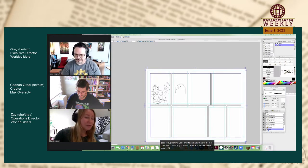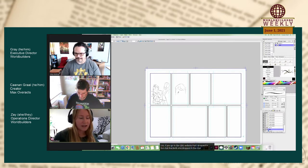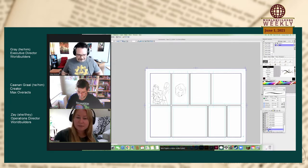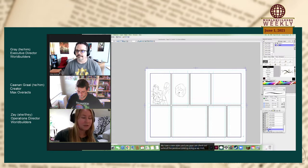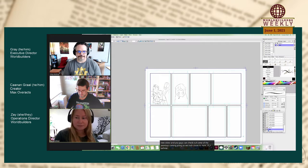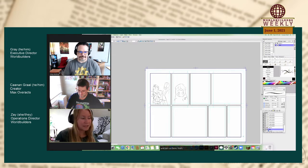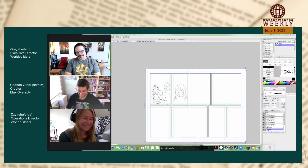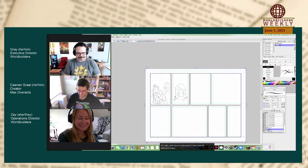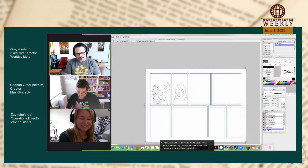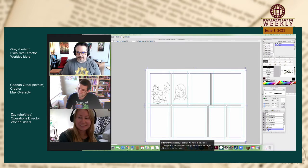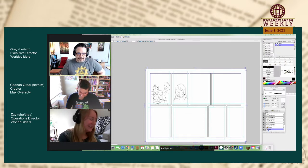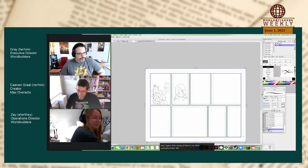If you go to the GDG website that I dropped in the chat, we have a new video up. You guys can check out some of the previews coming along as we inch closer and closer to June 21st. We are doing several different whimseys set up. We have a new one coming out soon, which working title is The Slow Regard of the Name of the Fear. And I guess that means, if there's no other announcement, we go to trivia.